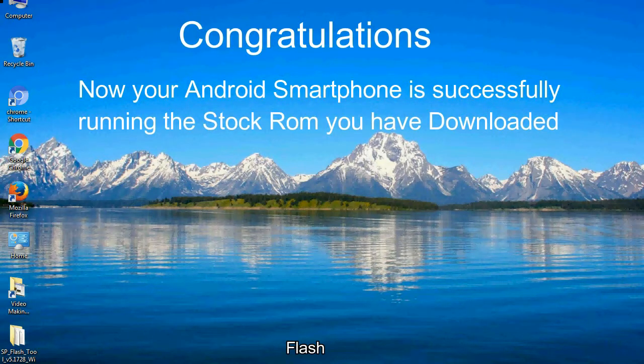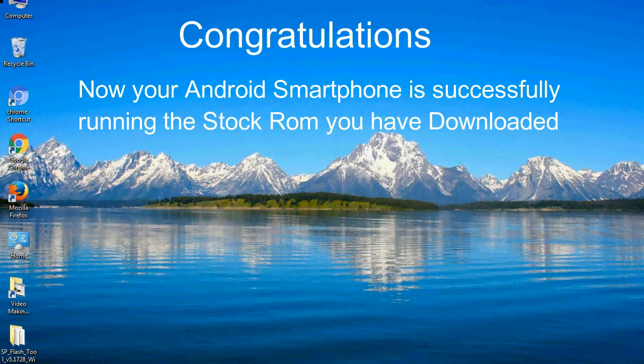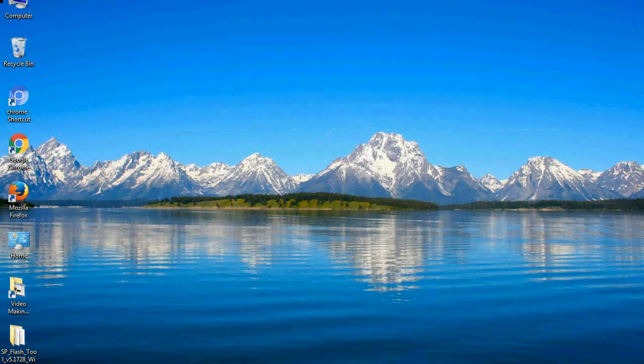Congratulations, now your Android smartphone is successfully running the stock ROM you have downloaded.